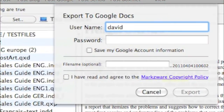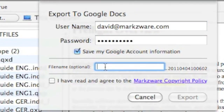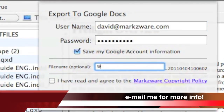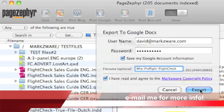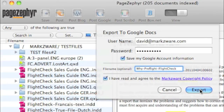In any event, we fill in our information with our Google account. We'll give this file a name. And we simply hit Export. It's that easy to go from InDesign to Google Docs with Markzware PageZephyr.